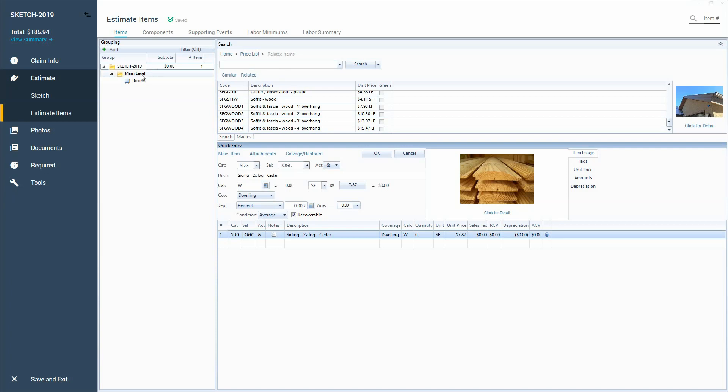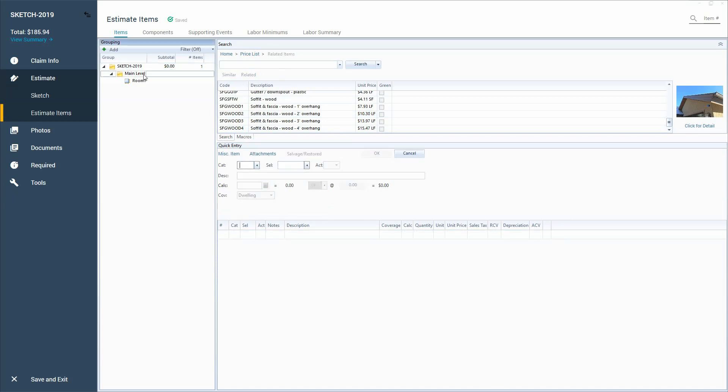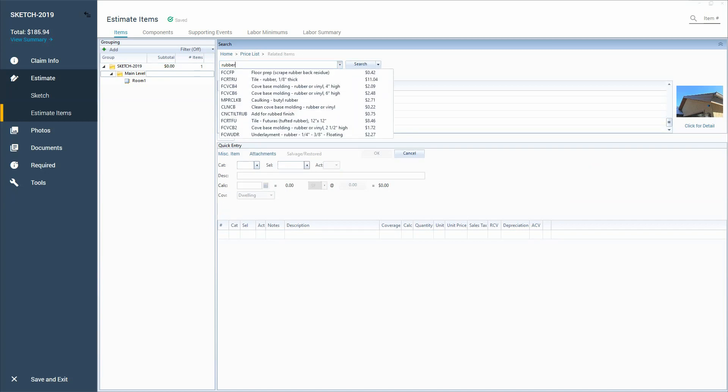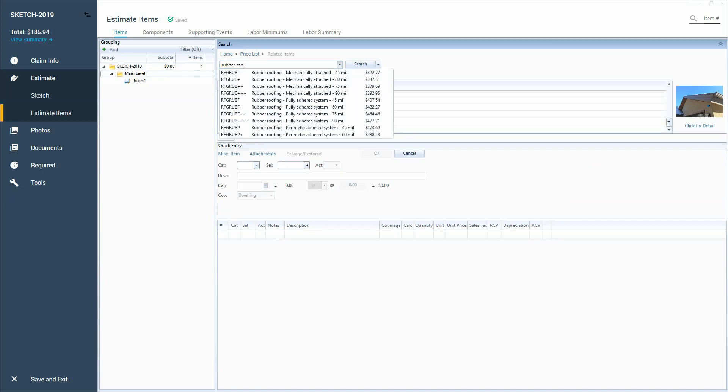What was really interesting was getting to know some of the commercial line items, like EPDM is in Xactimate. It's called rubber roofing. So you have to learn those types of things whenever you're getting into new materials. Just see what it's called. I went and Googled EPDM and then rubber came up.